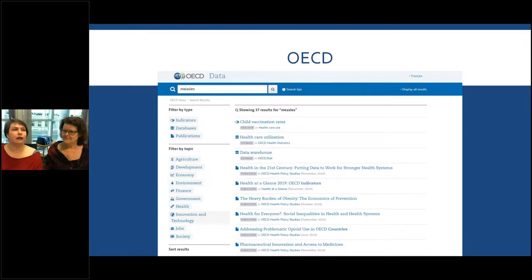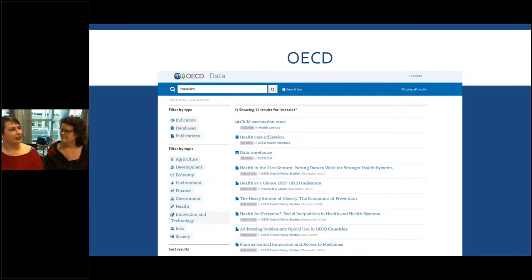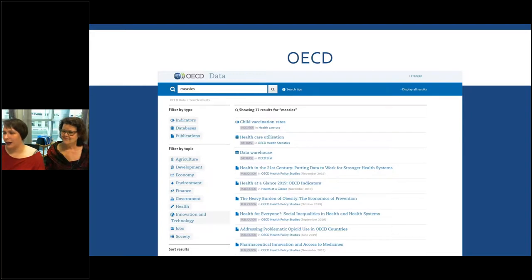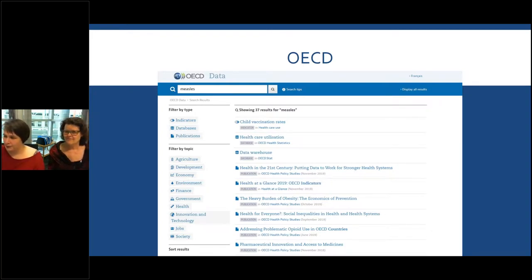If you do a search for measles, there are quite a few different results. You can filter by type — by indicators, by database, or by publication. What they mean by databases here is those data sets, the raw tables. There are also publications such as 'Health at a Glance: OECD Indicators,' where measles data will be a part of that. There are more filters on the side as well.